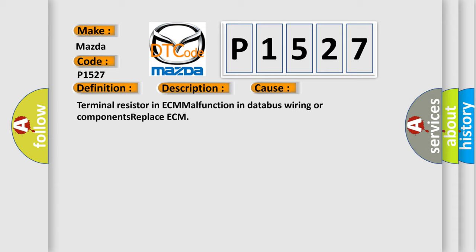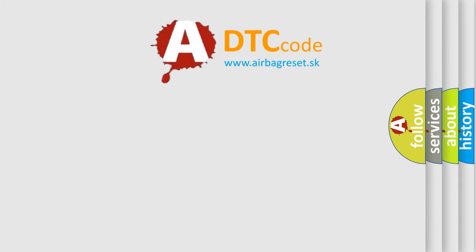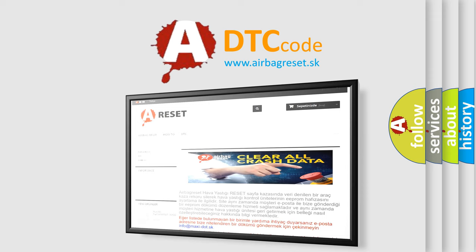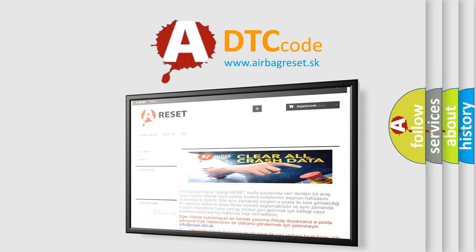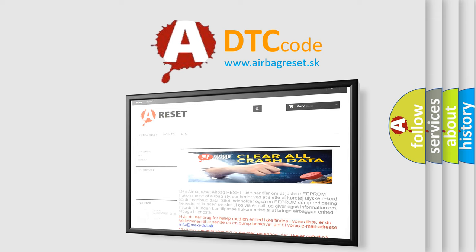The Airbag Reset website aims to provide information in 52 languages. Thank you for your attention and stay tuned for the next video.